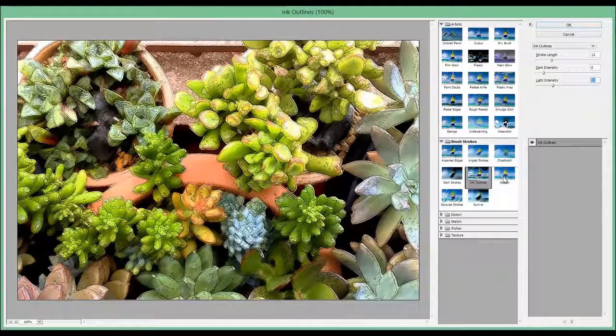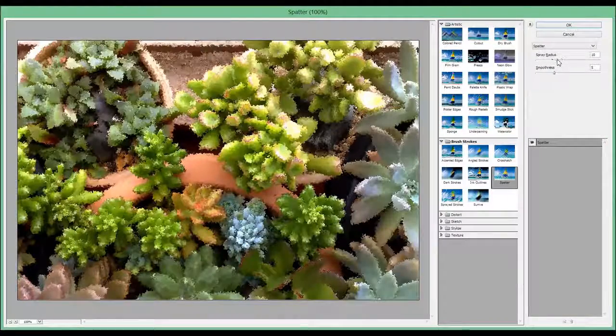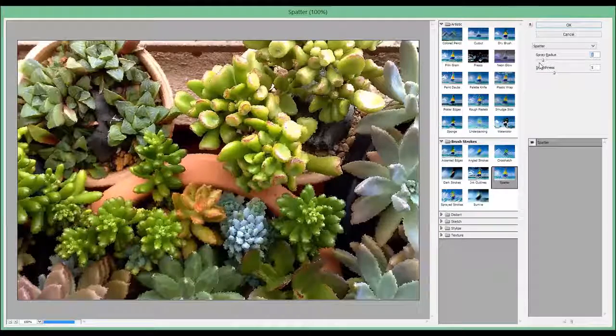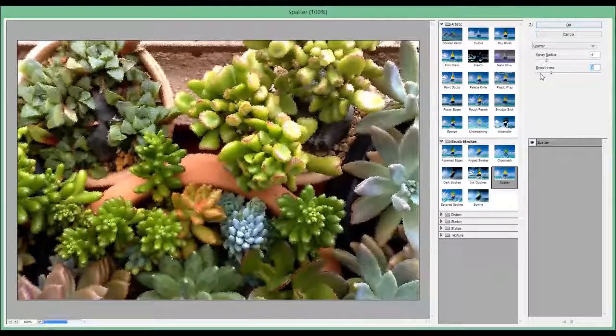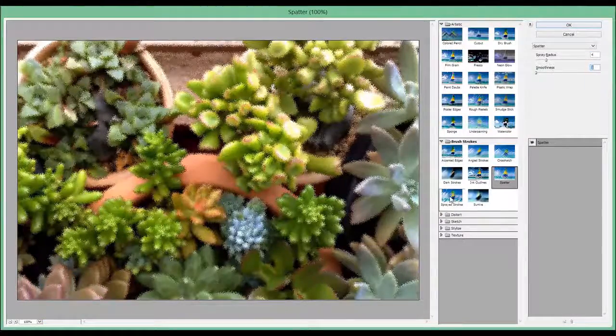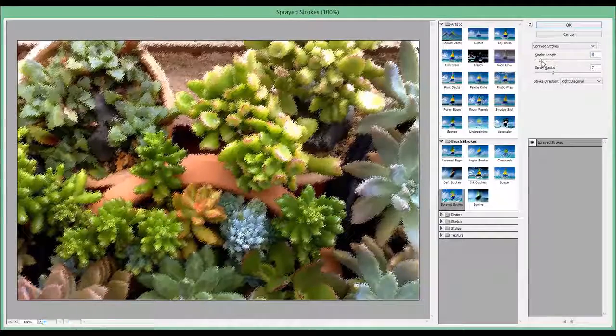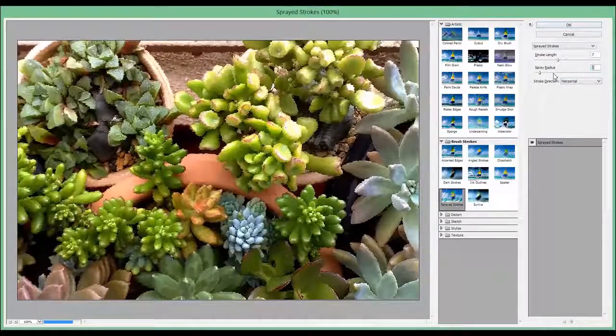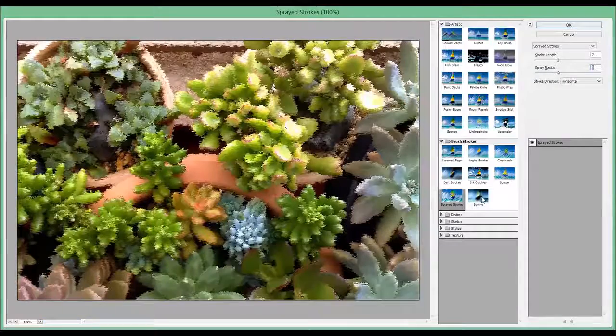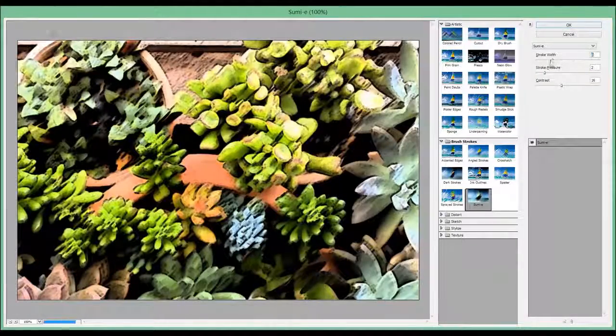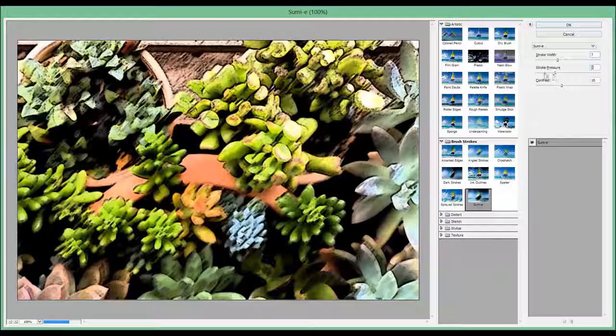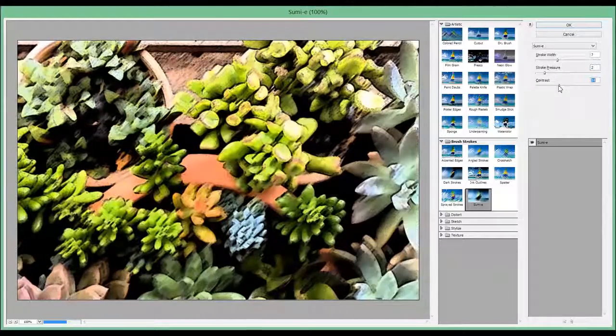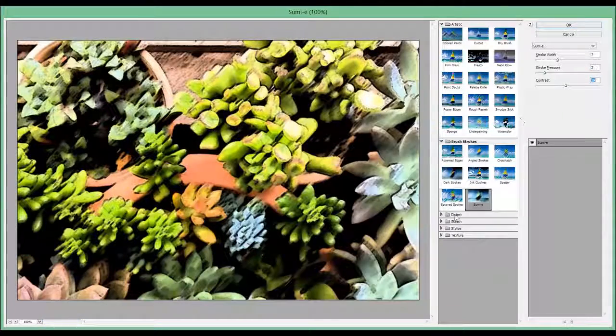Then we got Spatter and you can change the smoothness. We also got Sprayed Strokes. And you can change the angle and the spread radius. We got Sumi-e. You can put the stroke pressure and the contrast we want.